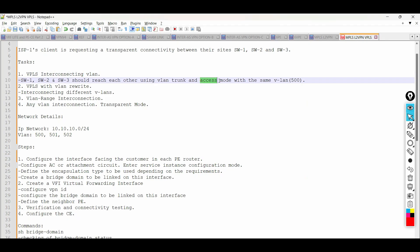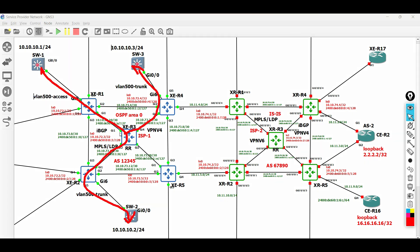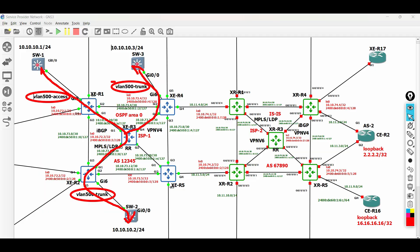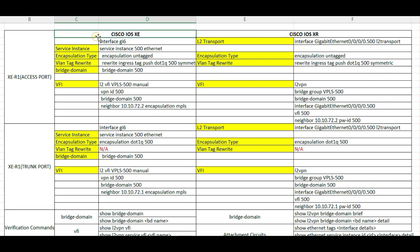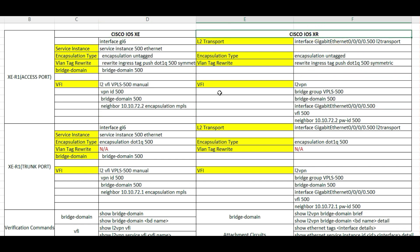We are done with task 1, which is VLAN interconnection using the combination of trunk and access mode facing the customer. This setup is very useful in actual scenarios if the customer requires a trunk on one side and access mode on the other side, and all their sites can reach each other. See the configuration scripts on the screen for this task. I have included both Cisco XE and its corresponding commands in Cisco XR routers. Both commands are working in a production environment with hardware Cisco ASR900, ASR9000, and NCS series.